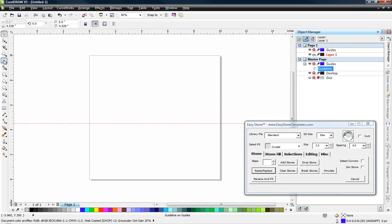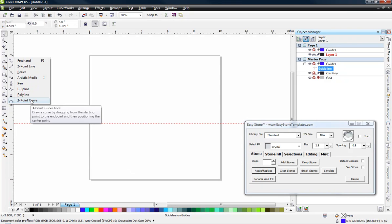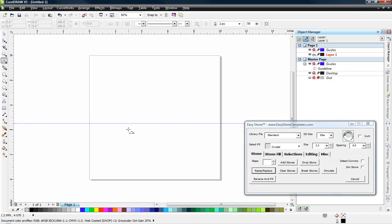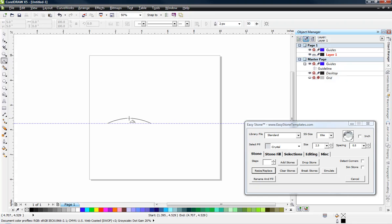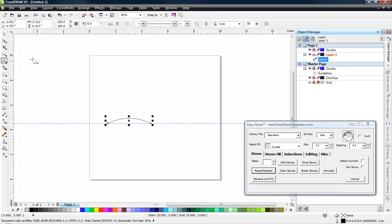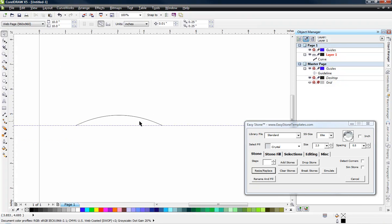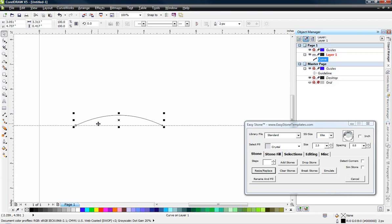And then we're going to come in here to CorelDRAW and use the 3-Point Curve tool. And we're going to snap to this guideline. So I'm just going to come along and we'll give it a little bit of curvature. The amount of curvature is really up to you. So you can see we have done that. Now our line is about three and three-eighths.